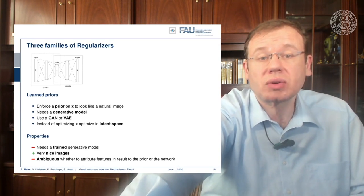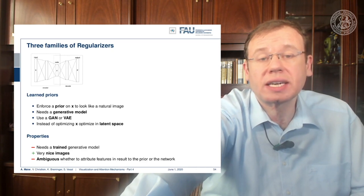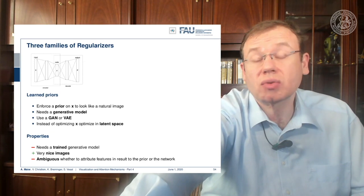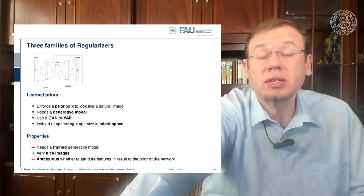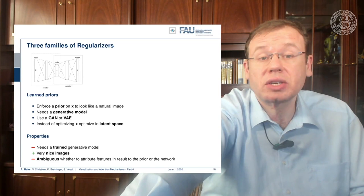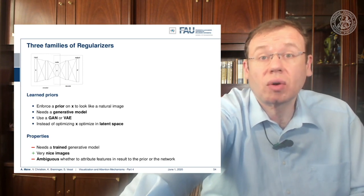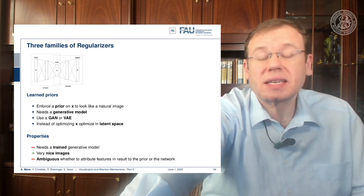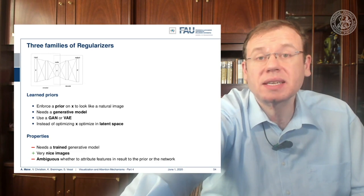A last common kind of regularizer is learned priors. For example, you can use a trained network and specify that you want a specific distribution in a particular layer, then generate images that have a very similar characteristic. Instead of optimizing with respect to a known norm, you assume that the representations produced in a specific layer are useful for measuring image content, and use this as a regularizer. This produces very nice images, but it may be ambiguous because parts of what you introduce into the results stem from the pre-trained network, so this needs to be seen with some caution.